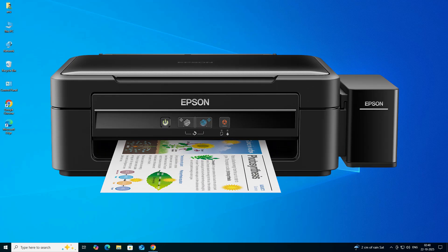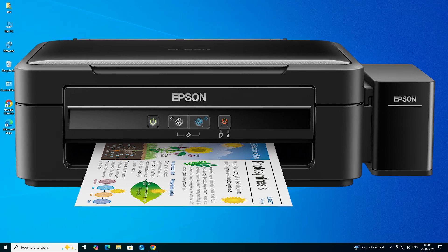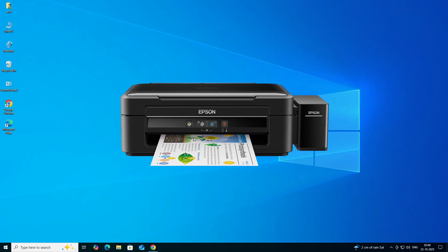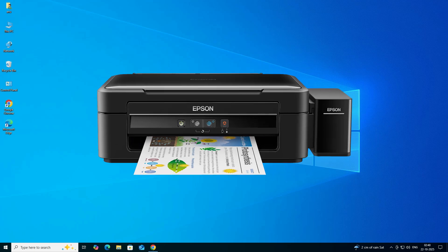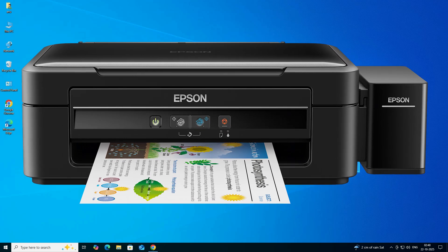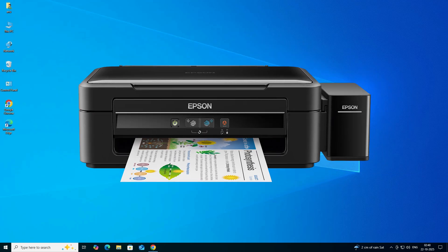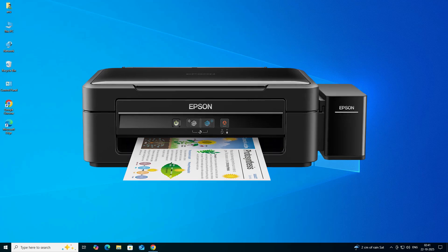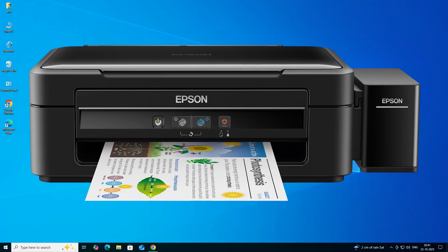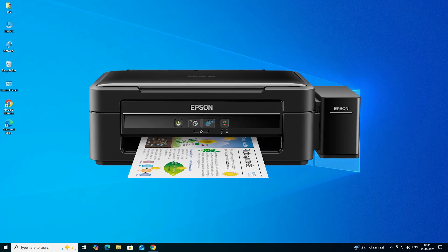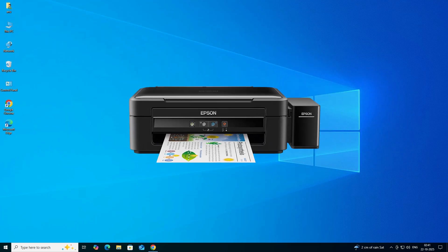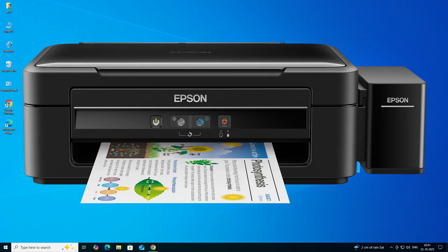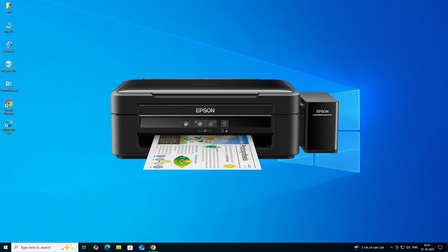Hello guys, welcome. In this video we are going to see how to download and install the Epson L382 printer driver in a Windows 10 PC or laptop. It is a very easy and simple process, so let's go to our video.